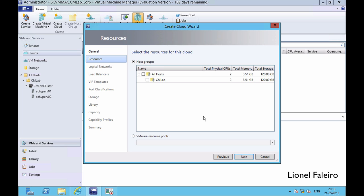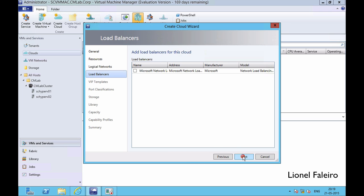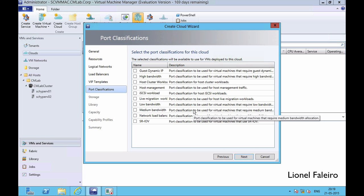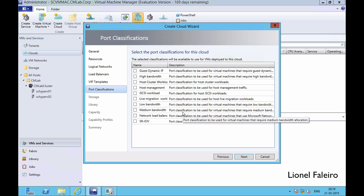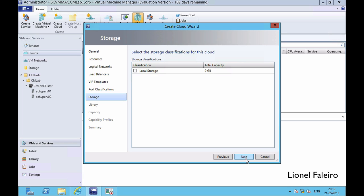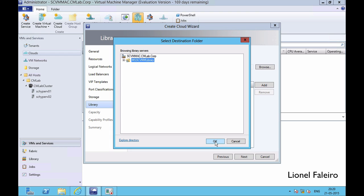I'll click Next. The host group is the group onto which I want to deploy this cloud — I want to deploy it onto CM Lab. I click Next. I want to assign the logical network, my Gigabit network. If you want to add a load balancer you can, and if you've created any VIP template you can select it. Port classification will basically optimize that cloud for various tasks — for example, low bandwidth or live migration workloads. Storage classification is showing 0 GB capacity because I haven't created a storage classification in my fabric. The stored VM path will point to my SCVMM library.